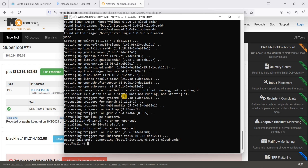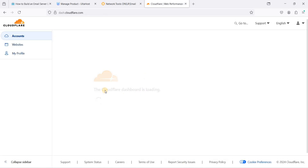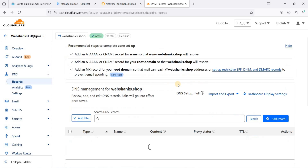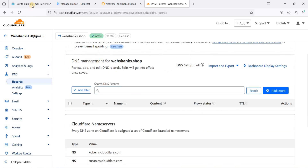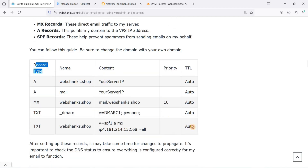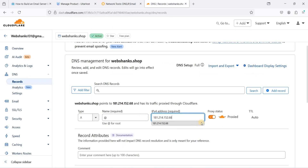Now we need to set up our initial DNS records. Go to Cloudflare — I've already connected my domain from Namecheap to Cloudflare so the DNS records are easier to see. My domain is webshanks.shop. Go to DNS and we need to set up A, MX, and TXT records. First, add an A record for your root domain using your server's IPv4 address — do not use proxy, then click Save. Next, add an A record for 'mail' pointing to your server IP — do not use proxy, click Save.